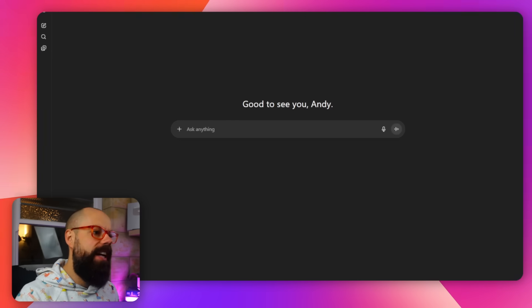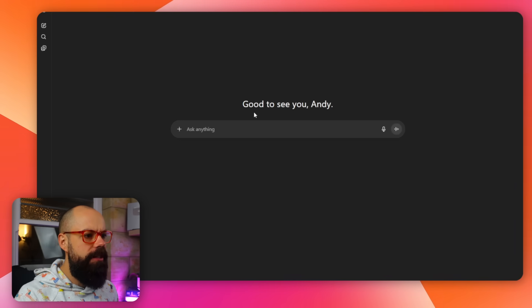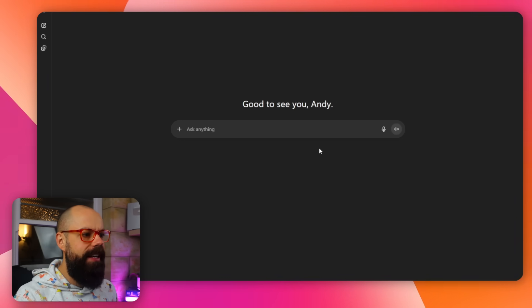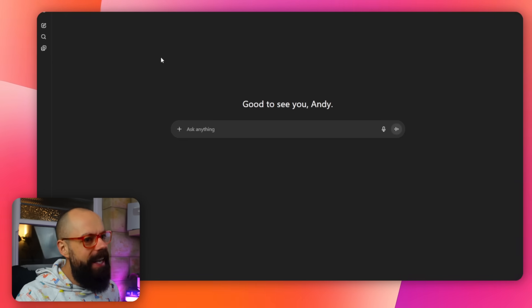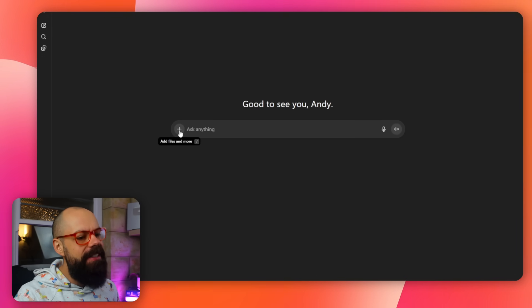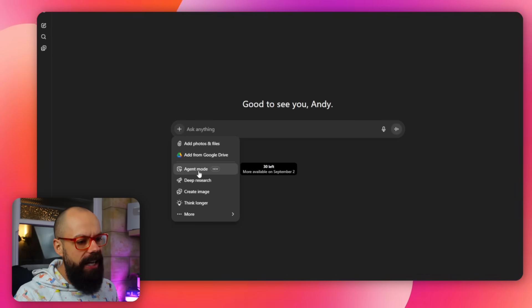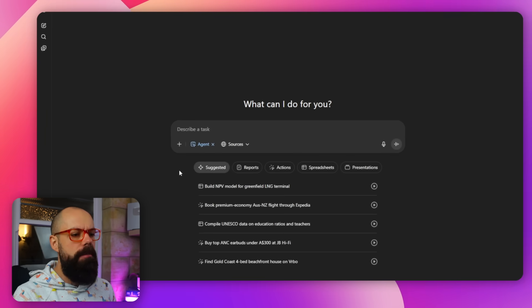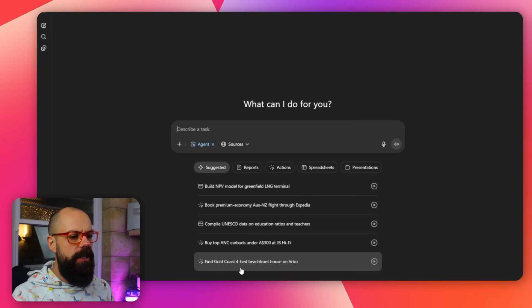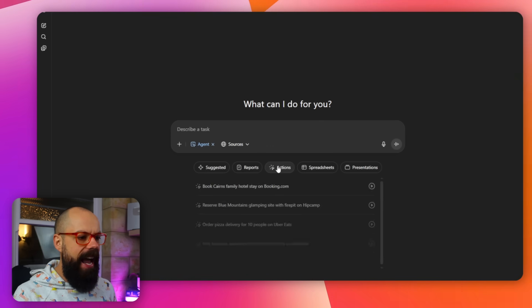It may be taking over those boring mundane tasks that we've been wanting to outsource for years. And this is what it looks like. So when you log into ChatGPT, good to see you Andy. Do you really mean that ChatGPT or you're just saying it to make me feel good? Anyway, good to see you too. Here we go. This is what we want. Click here and then agent mode.